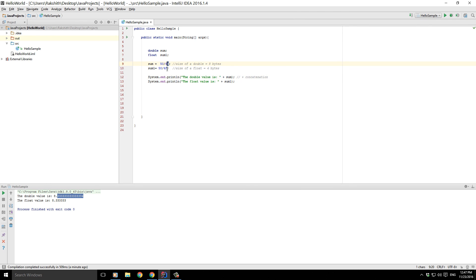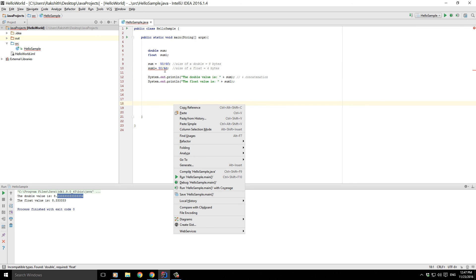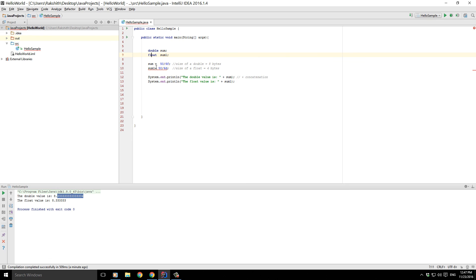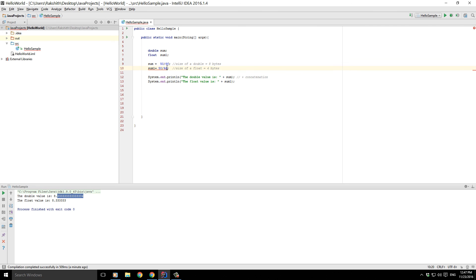And if I try to add an F here and make a D here, obviously it's going to throw me an error right away because it cannot upgrade a float to a double, but it can obviously downgrade a double to a float, which you will be discussing whenever we talk about casting and things of that sort.